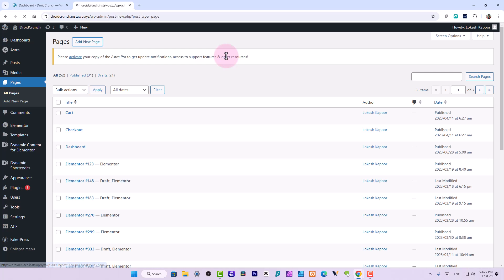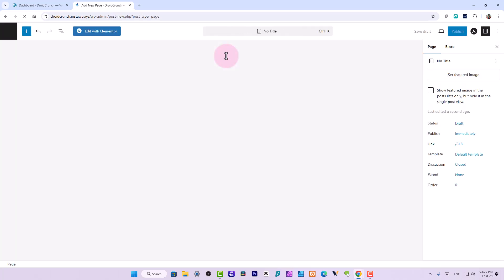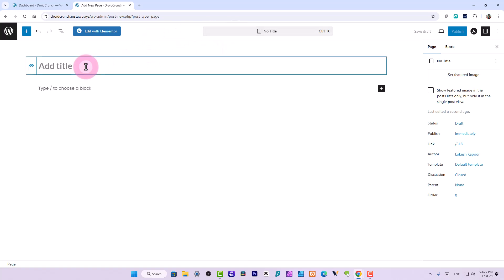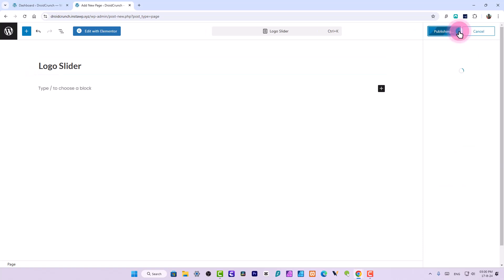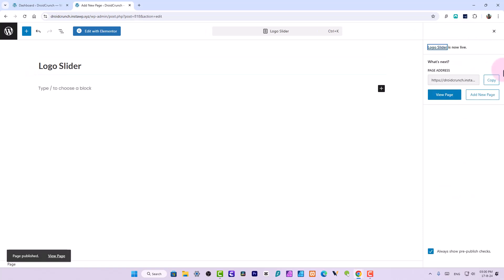I will create a page over here. I will name it Logo Slider and let me publish it. I will edit with Elementor.